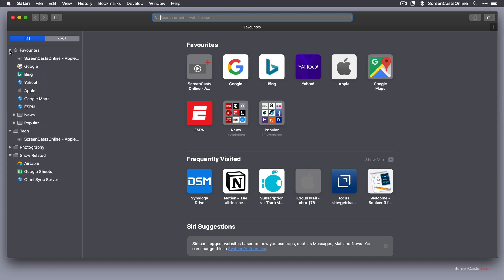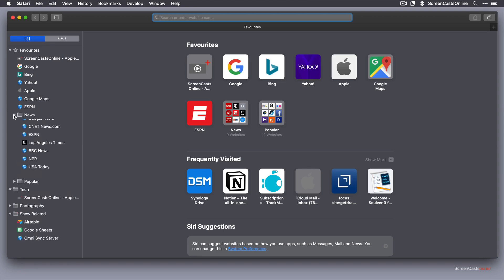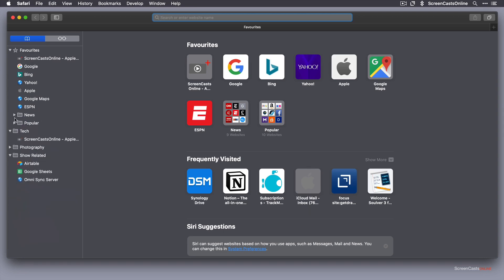These are your favourites. And within your favourites there are a number of bookmarks and then these are the two folders, one for news and one for popular.